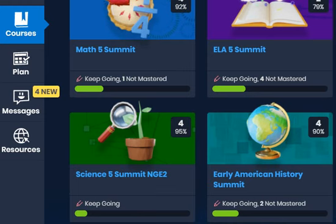Hello, students and learning coaches. We just wanted to show you how to find your grade books and grades for each course on the online school.